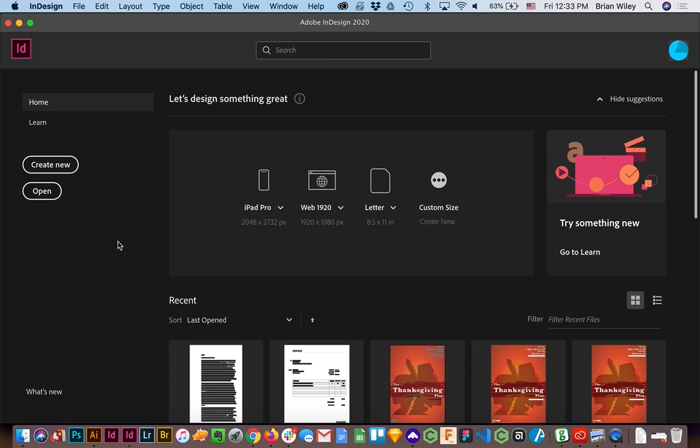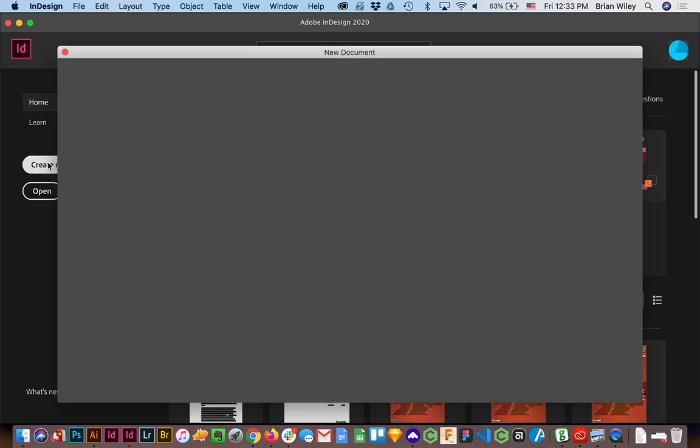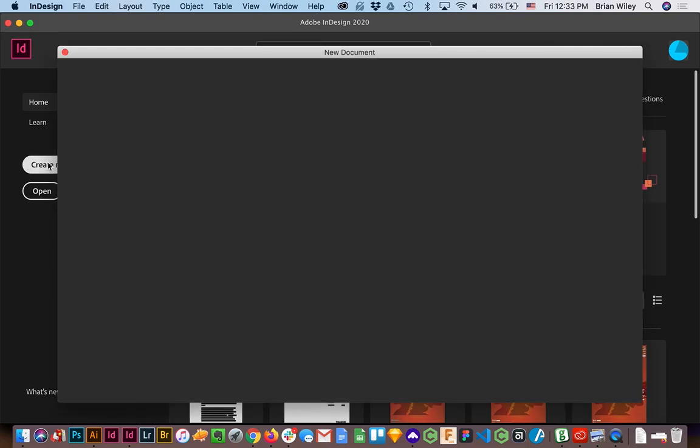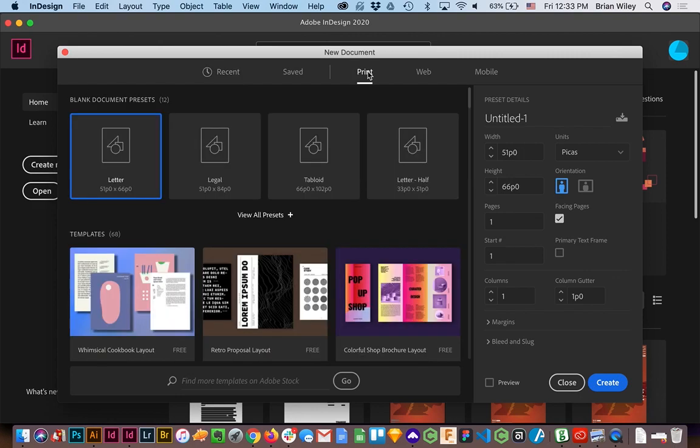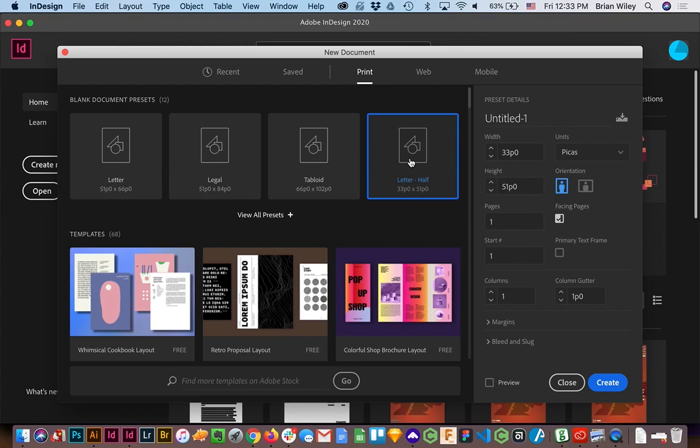So here we go. The first thing I'm going to do is create a new document under Print. You can find one that will say something to the effect of half letter. This will get you started. We want our page size to be 5.5 by 8.5 inches. I'm gonna get rid of column and any margins.